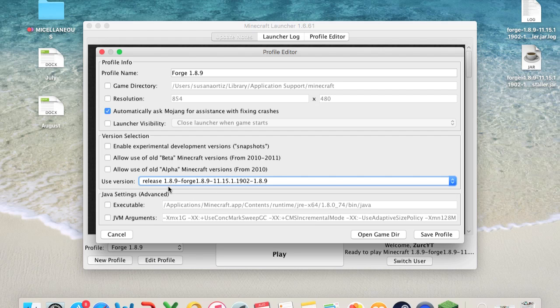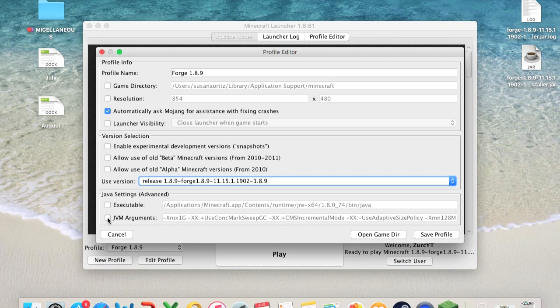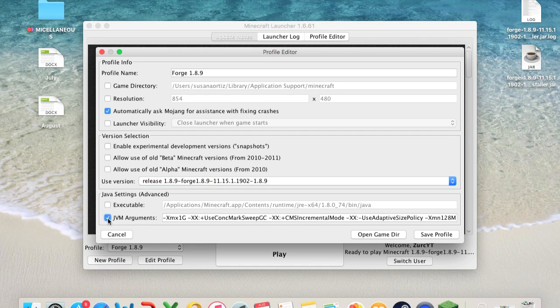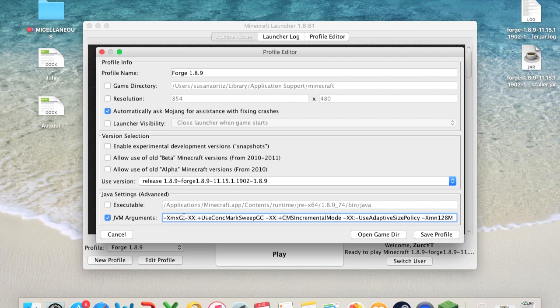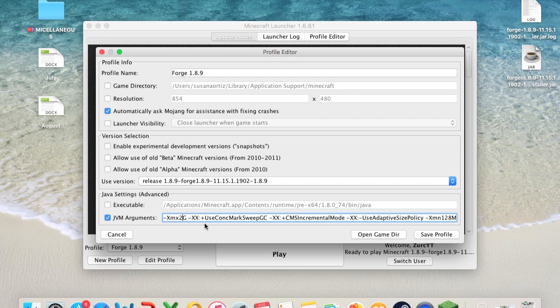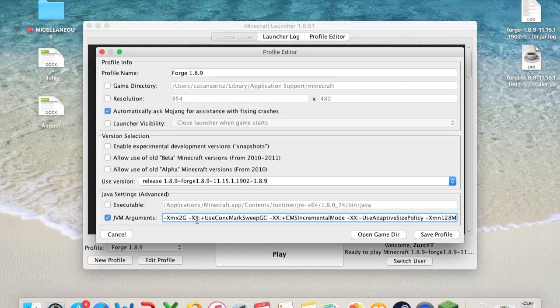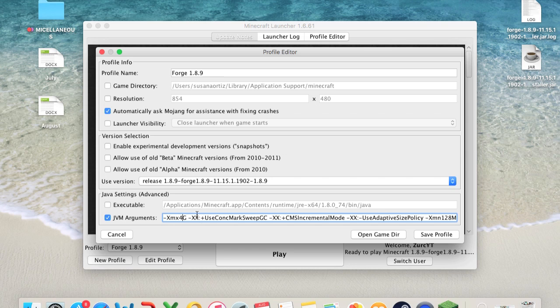Next thing you want to do is go down to Java settings and go into JVM Arguments right here and check that. Now, next thing you want to do is go into this box thingy, I don't know what it's called, and click between the 1 and the G and erase that 1. You can either put 2. This is for memory usage of Java, how much memory and how fast it's going to be, how much memory it's going to use. And you can either put 2, or if you want it faster put 4. I usually put 4. And that's it.